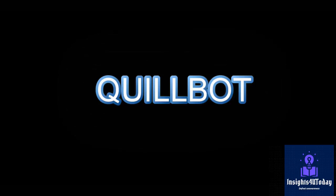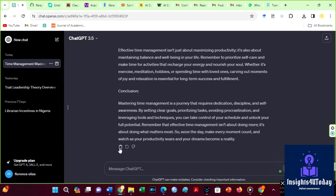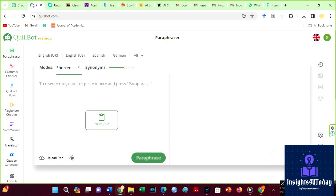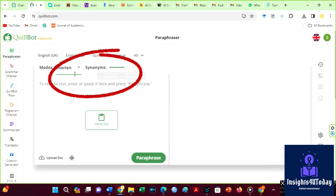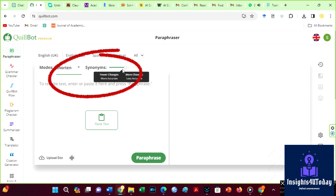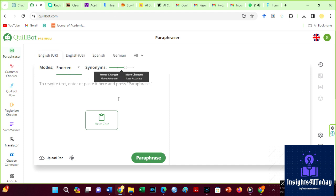Quillbot. So, I will copy this ChatGPT content and paste it on Quillbot. Let us use the Shorten mode and increase the synonym icon to the second level. This particular mode has consistently worked in humanizing ChatGPT content.